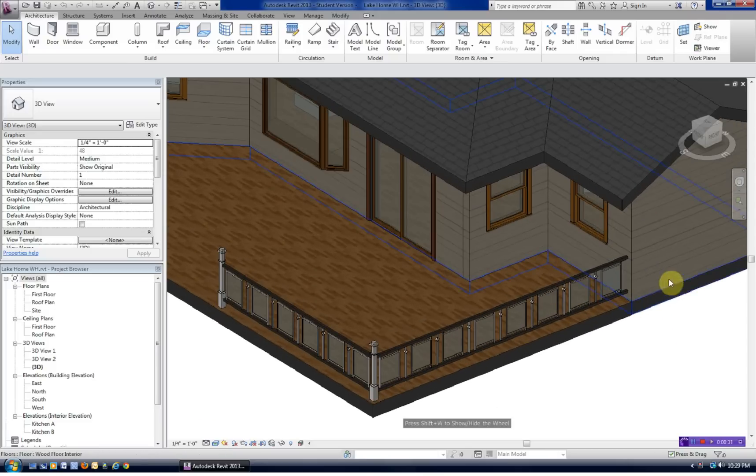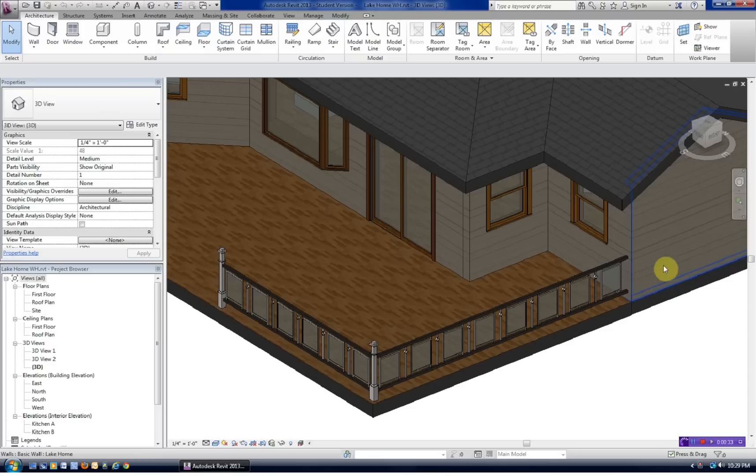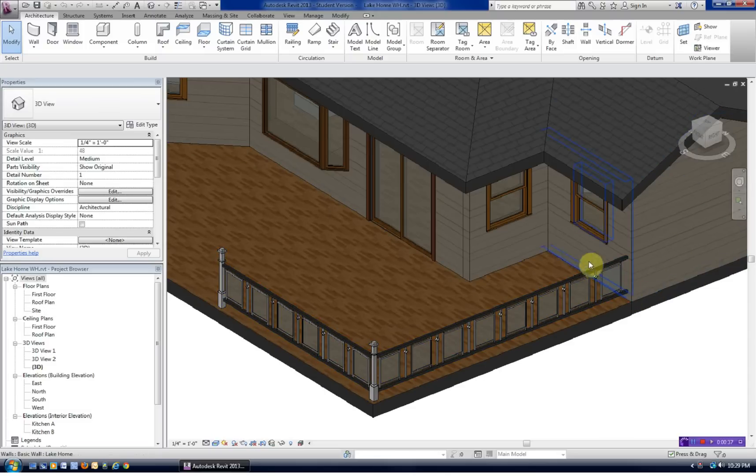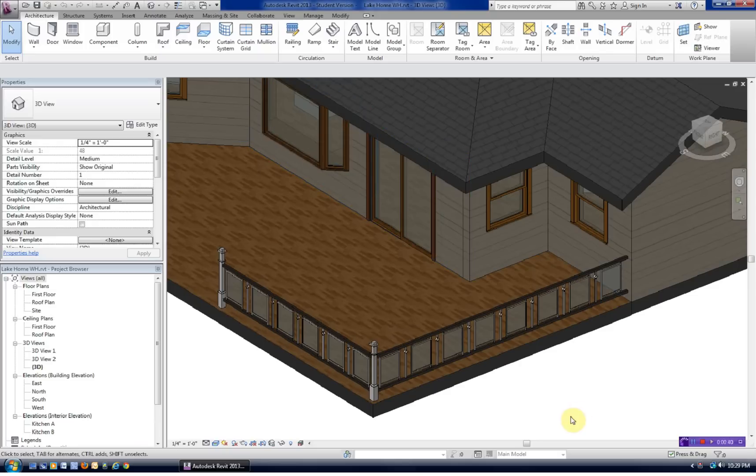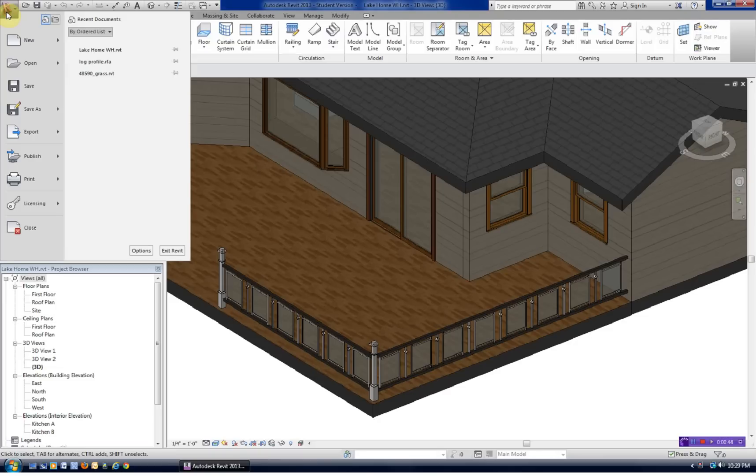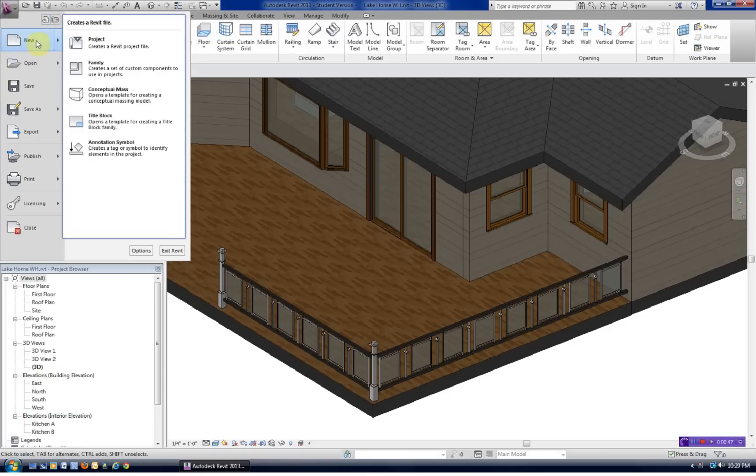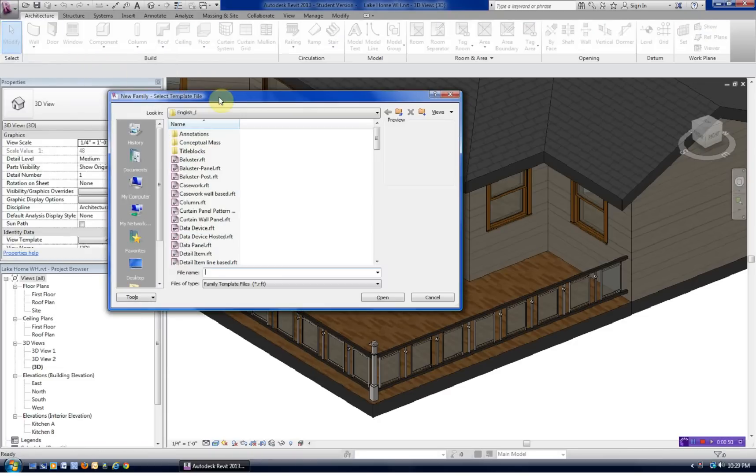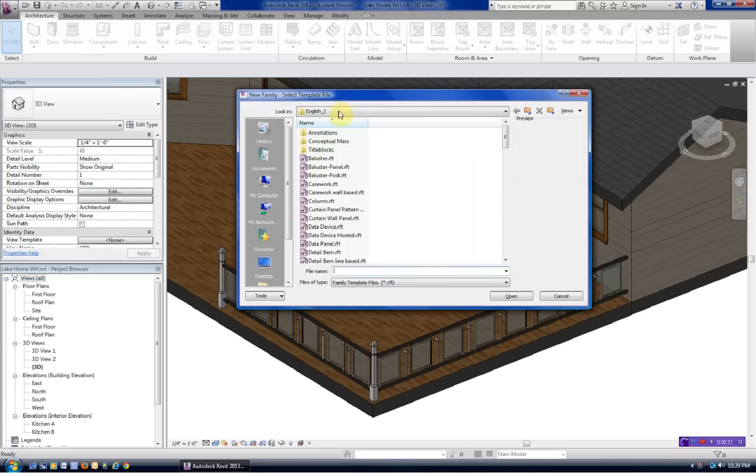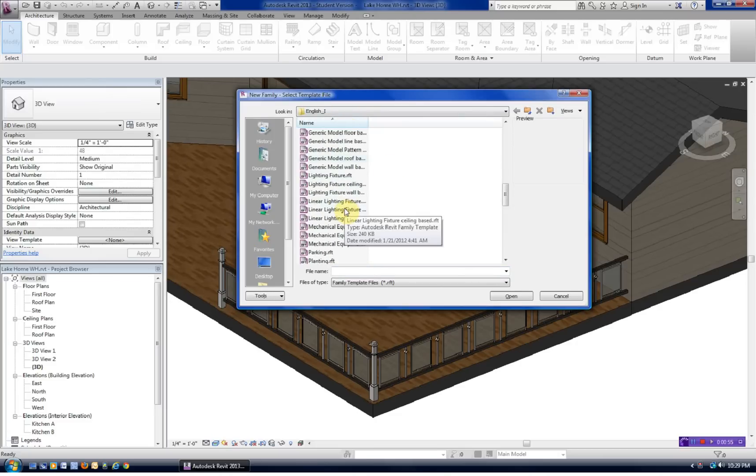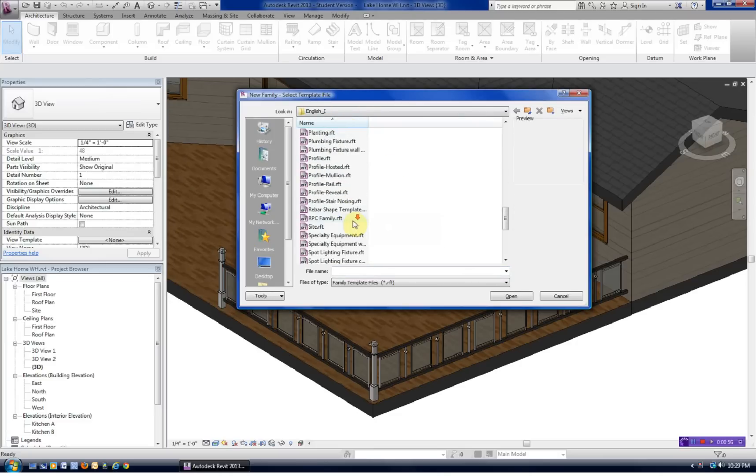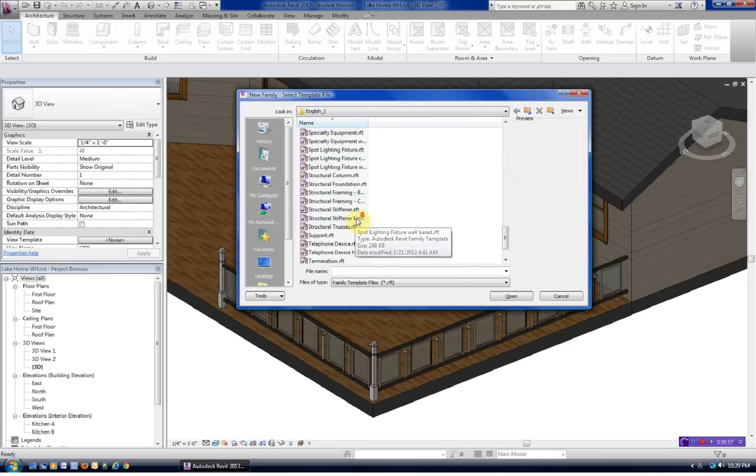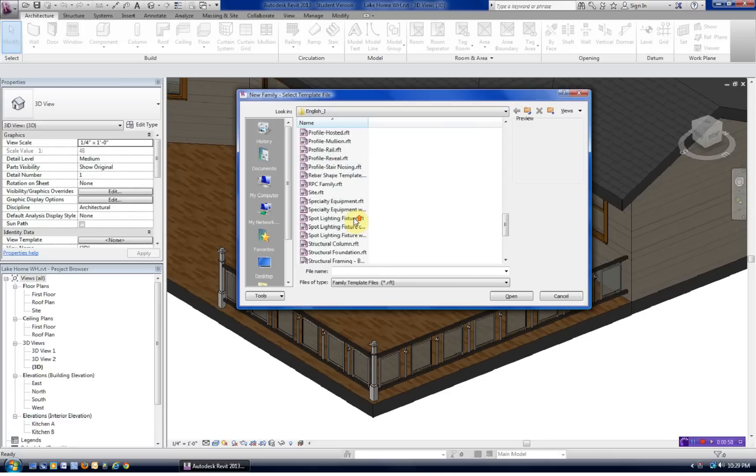First thing we need to do is create a profile, and this profile we'll use as a sweep operation. It's going to follow this wall all the way around. To begin with, we need to create the profile. So we're going to go New, Family, and we're going to use a template file. Since this is just going to be a real simple arc to represent a log, we will use the generic profile.